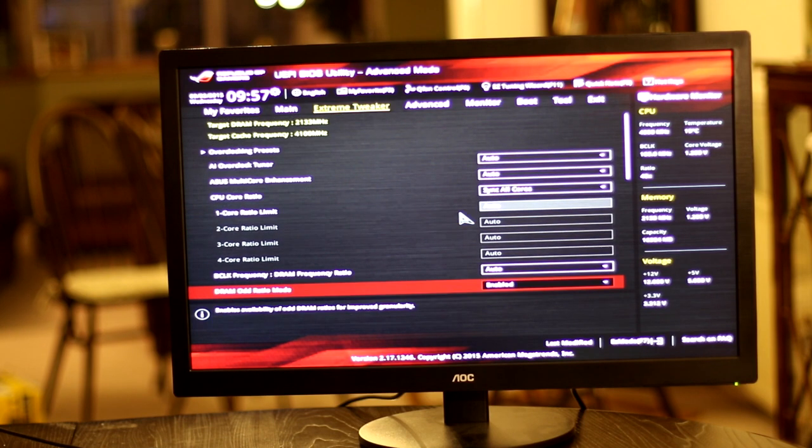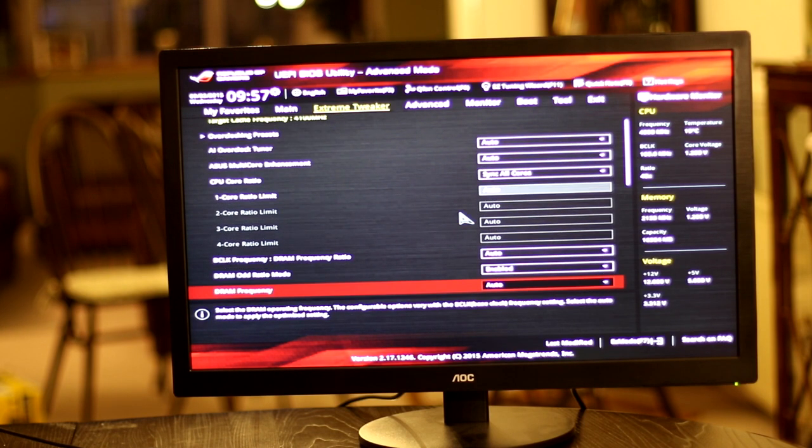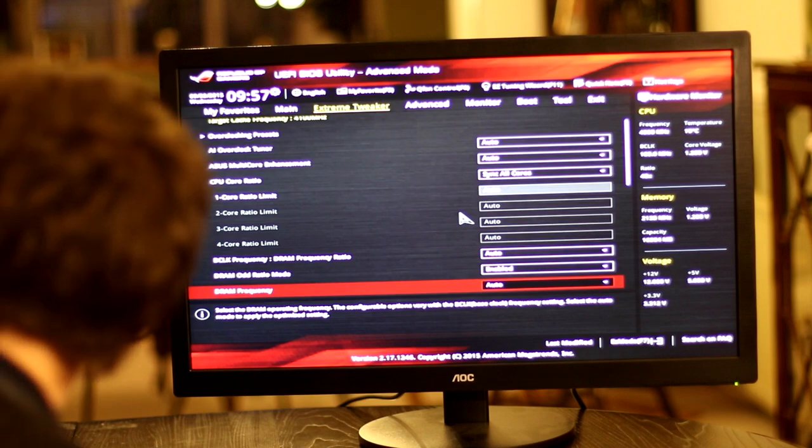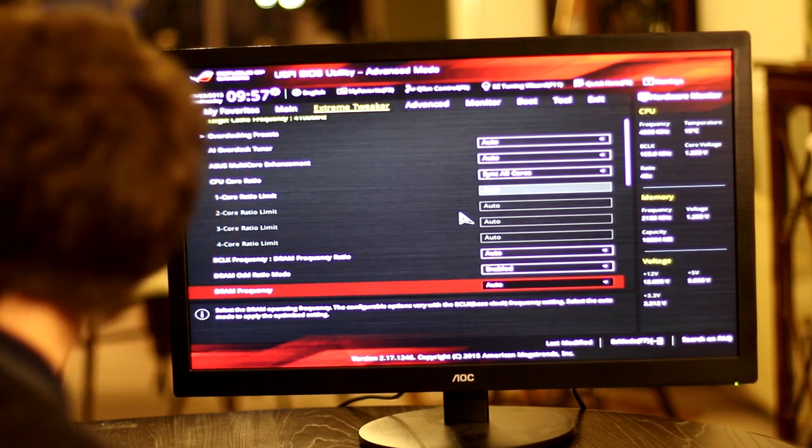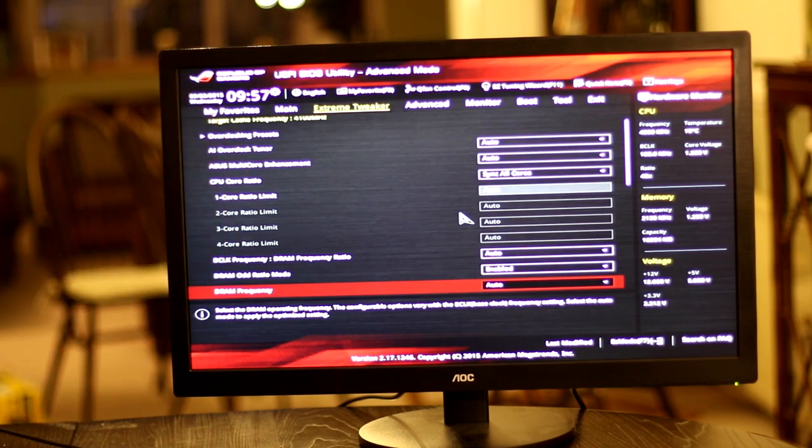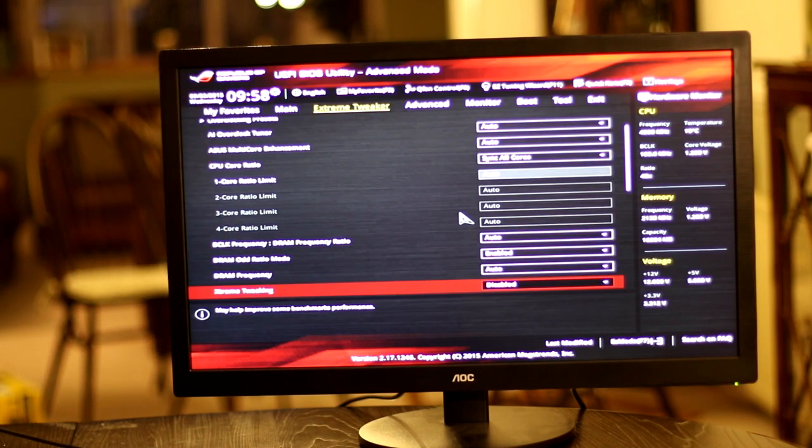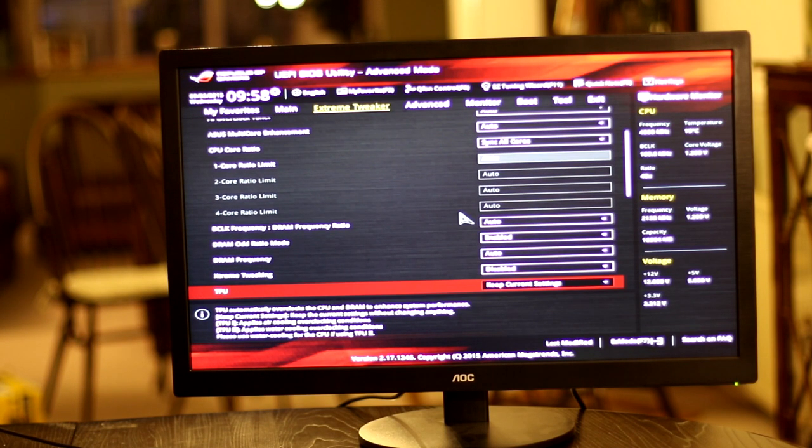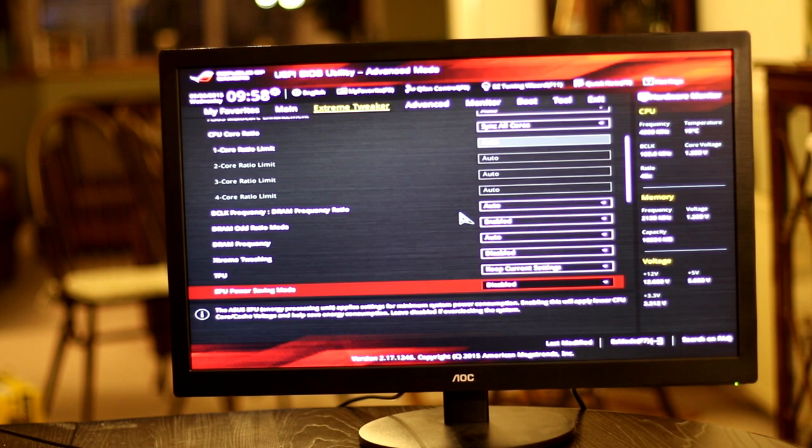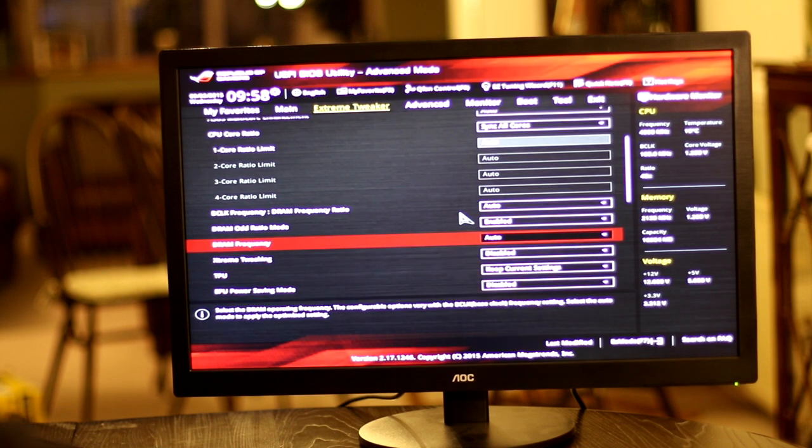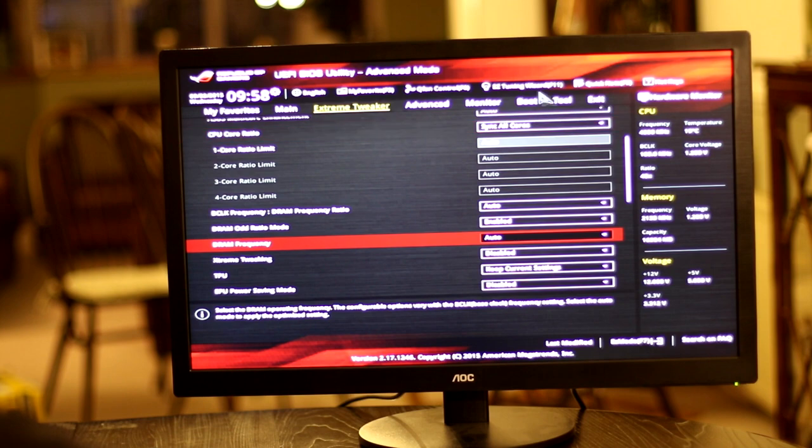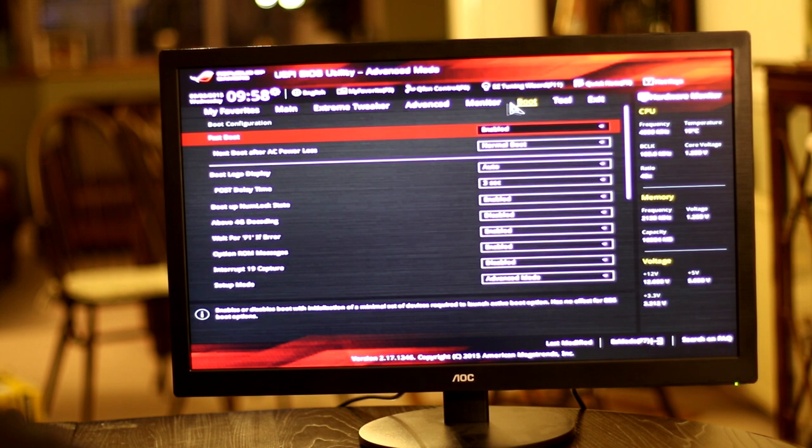But assuming you do get to this BIOS screen, you don't need to change too many settings at the moment. Things like RAM XMP and things like that can wait. But the main thing is you want to check that everything is properly detected, so your CPU is detected and all your RAM and the speed that it's running at is correct.